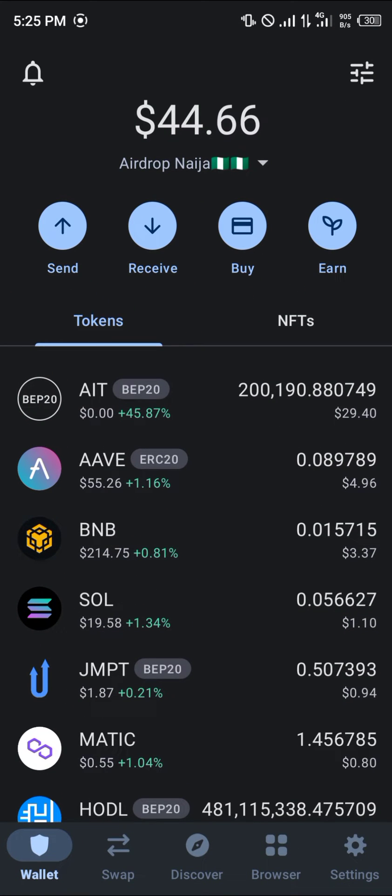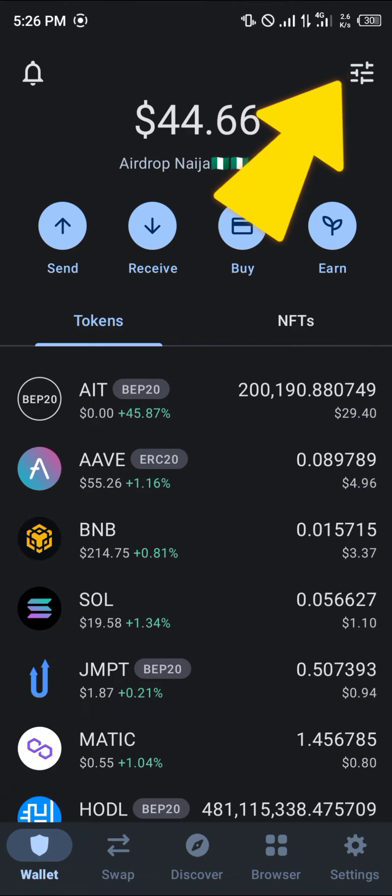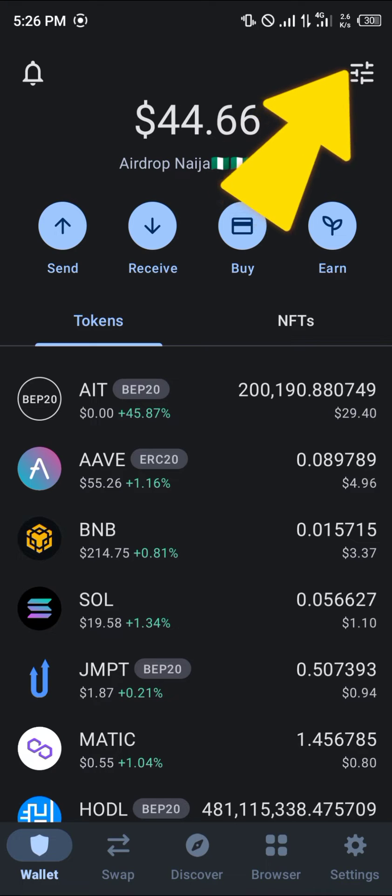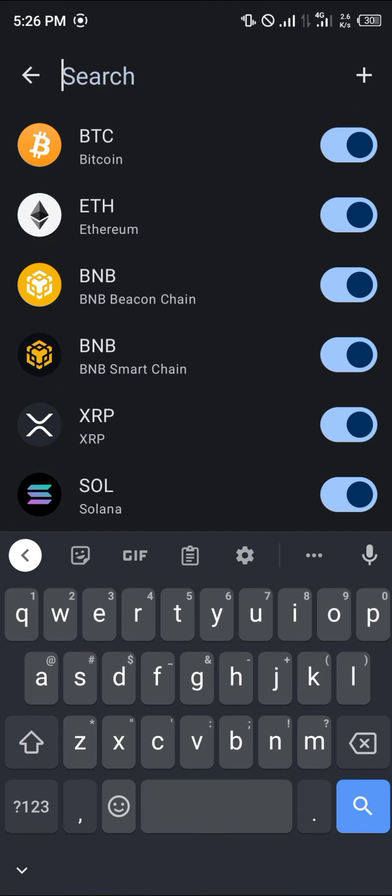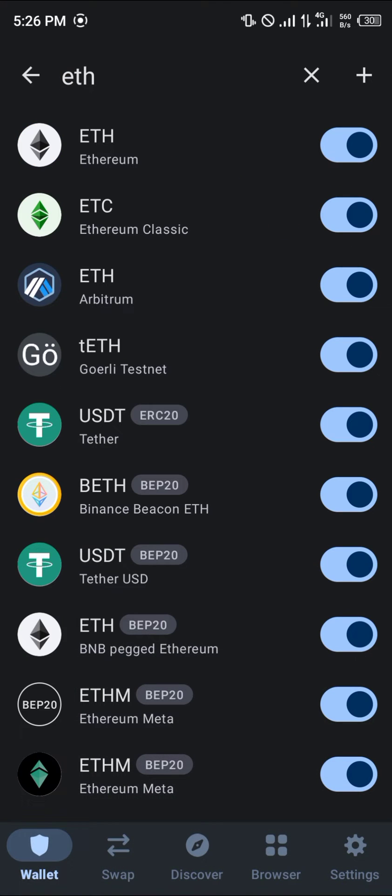Once Trust Wallet is opened up, we're going to be copying our wallet address, that's the Ethereum wallet address. At the top right corner of the screen, select the toggle there and search for ETH, which stands for Ethereum.